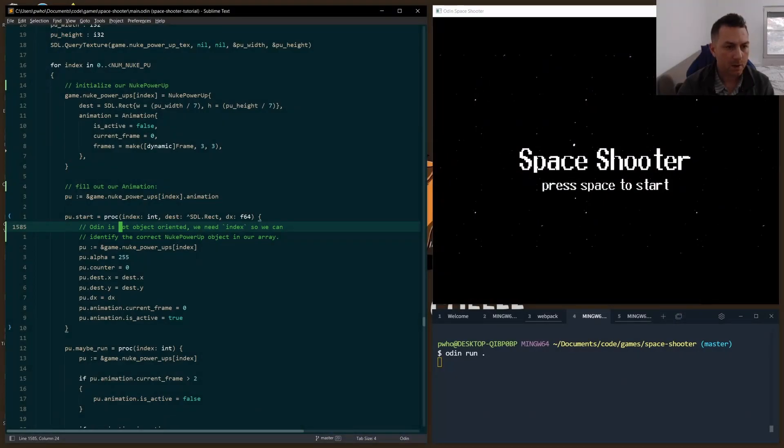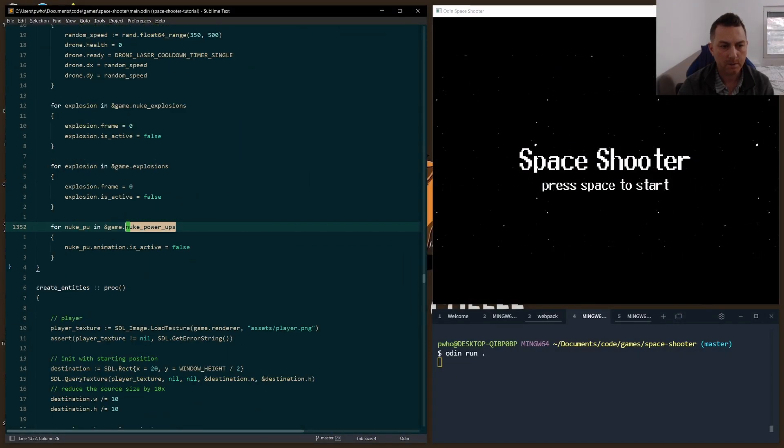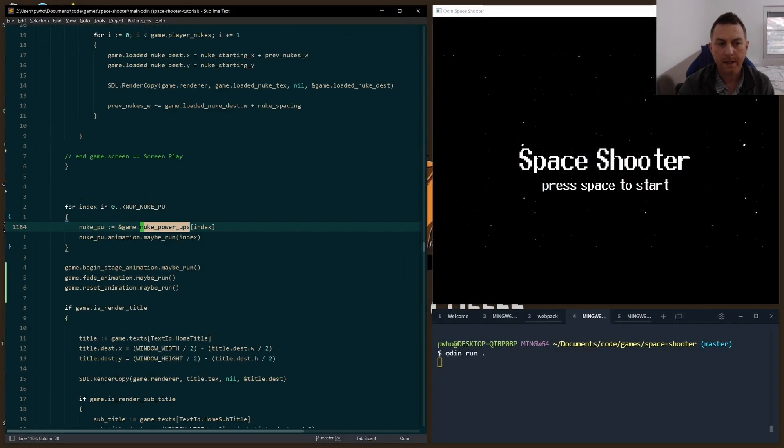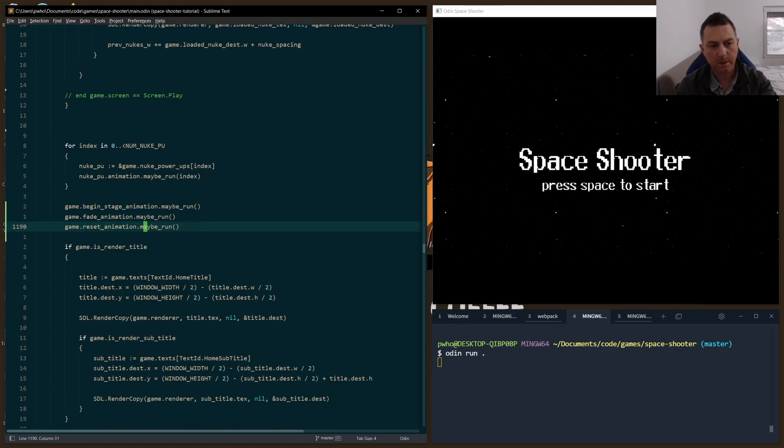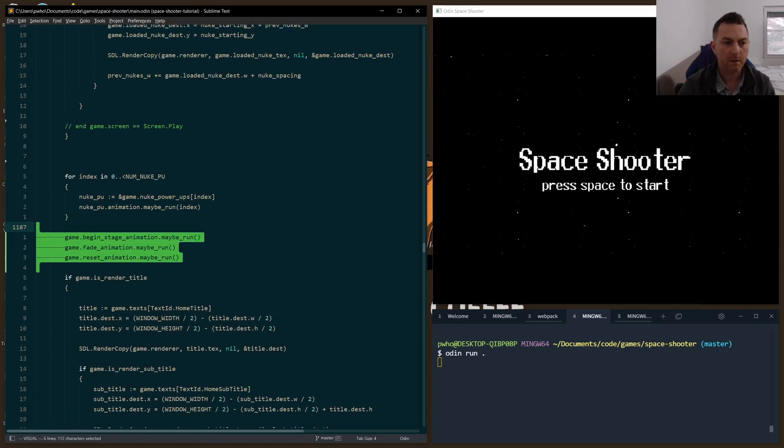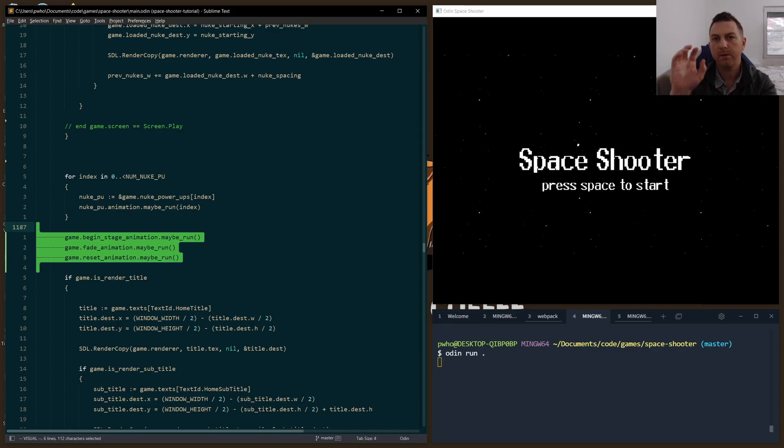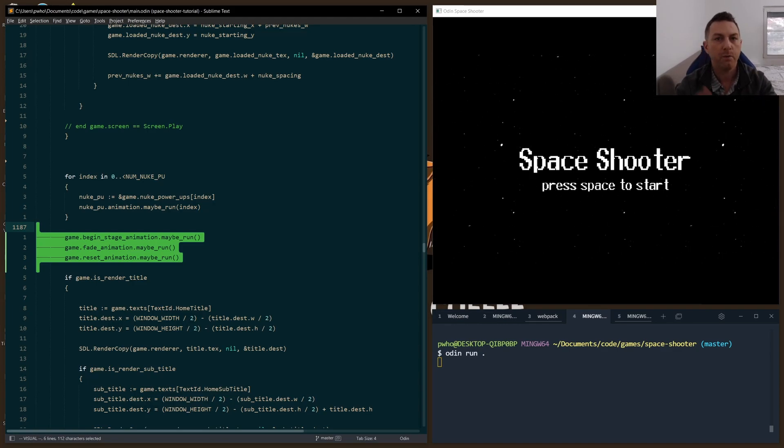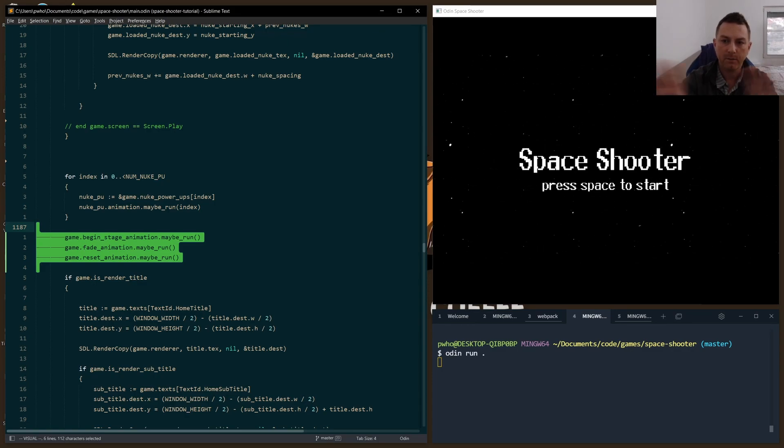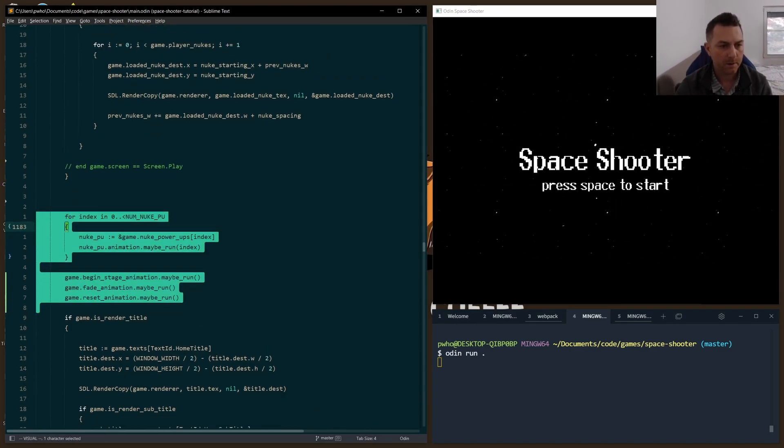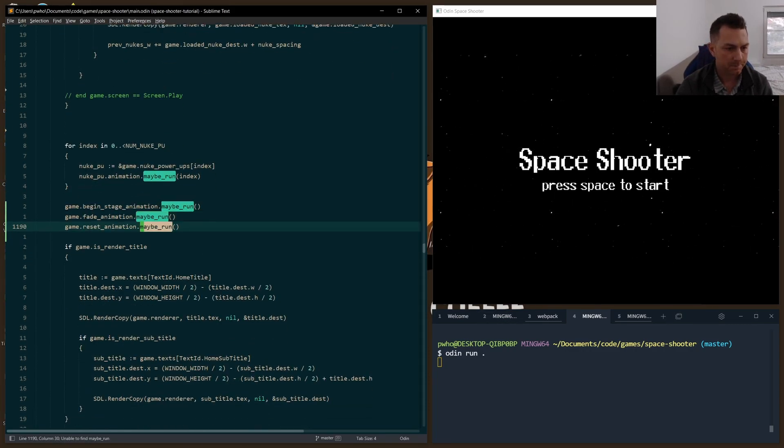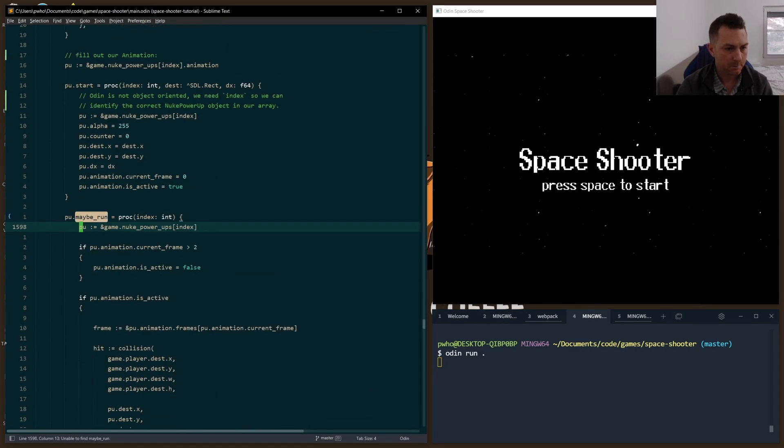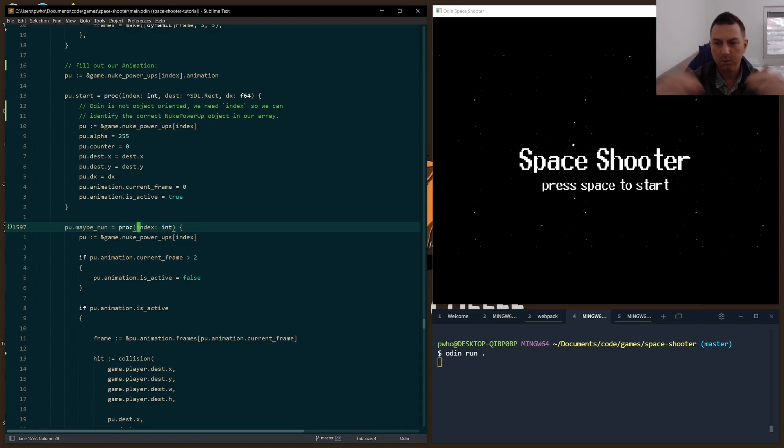After we have started this, we need to check should we even run the animation. The maybe run functions are called at the end of the loop, just before we start rendering our title. You remember we did a maybe run check for beginning a stage, resetting the stage. It creates the fade in and fade out effect. I want to run our power-up animations before that so that if the screen is fading in and out, that fade will also cover the floating power-up objects. That's why I call it right here. We have to check every possible power-up.